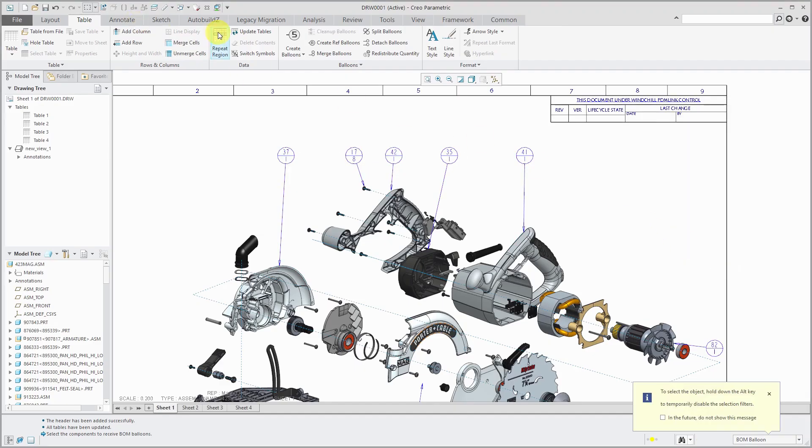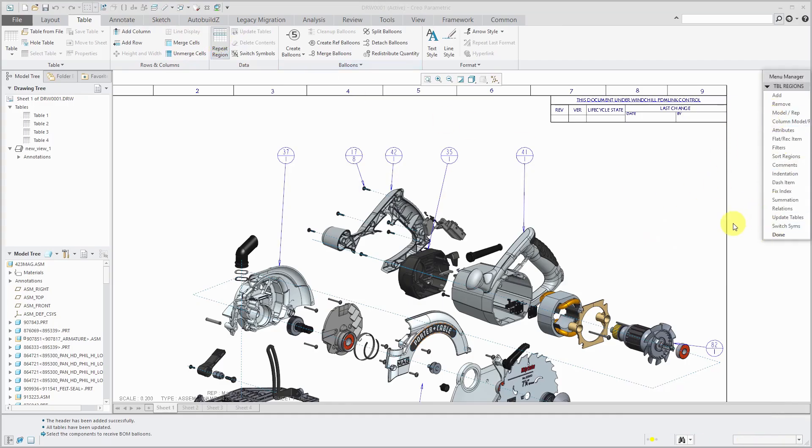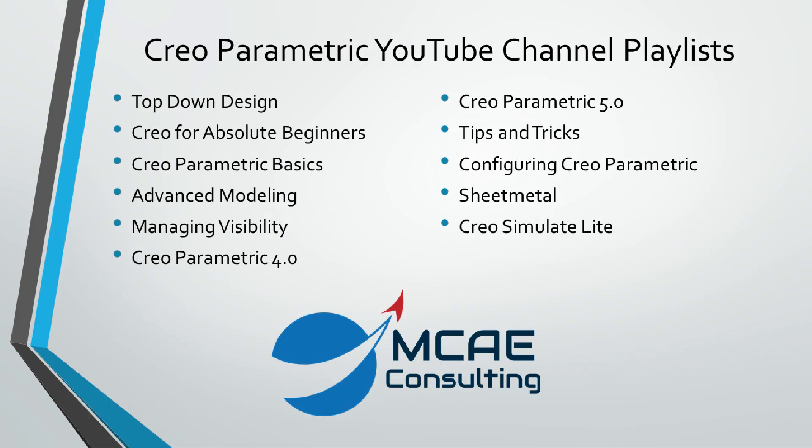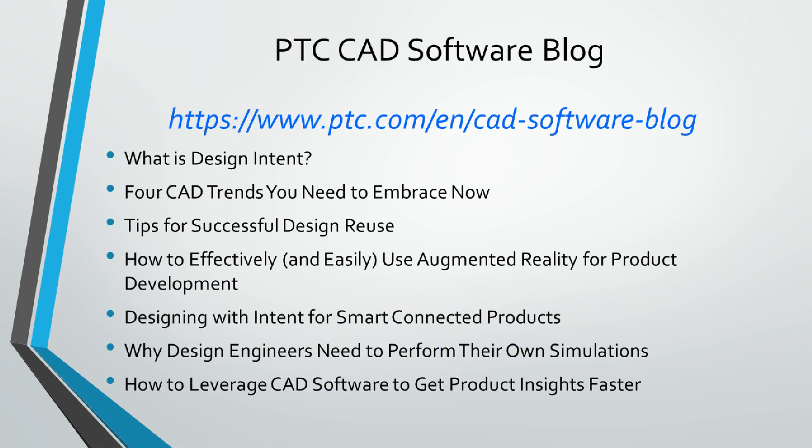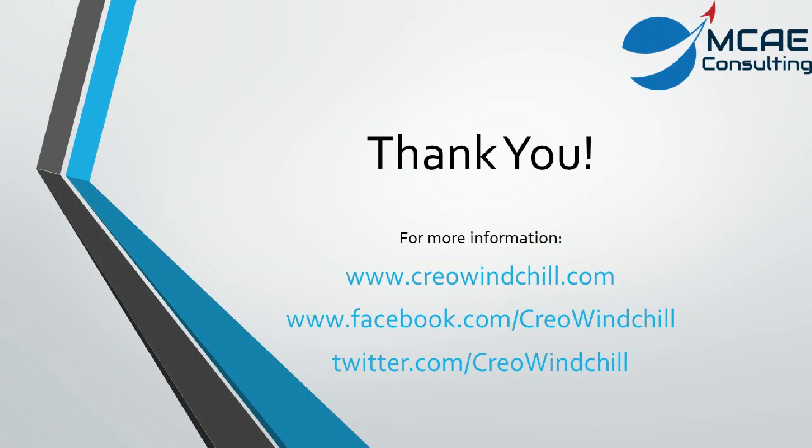Let's jump over to the repeat region. And so there's a lot more functionality inside of here that we will cover in the next video, including things like fixing the index and sorting the regions by different columns. I hope you enjoyed this video. For more information, please visit www.creolewindchill.com. If you like this video, please give it a thumbs up and click the subscribe button.